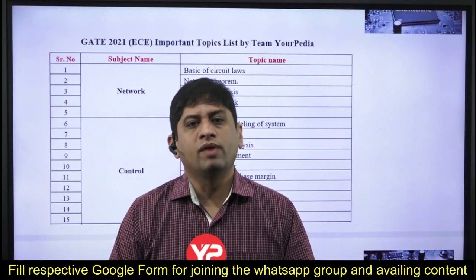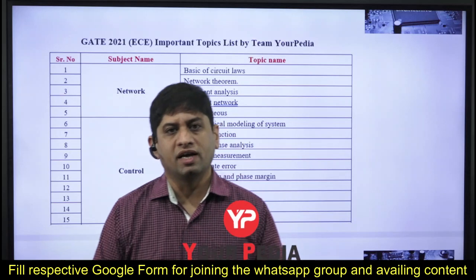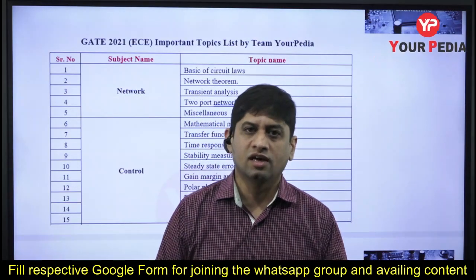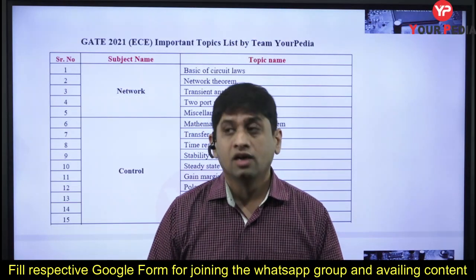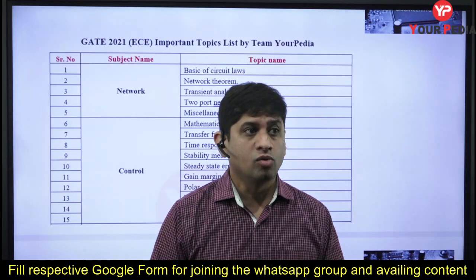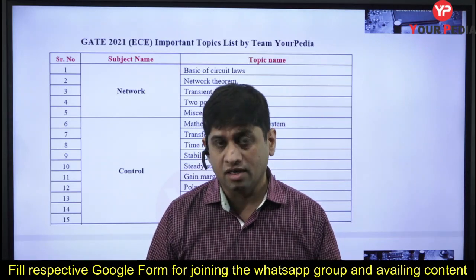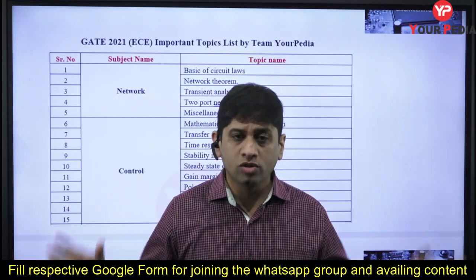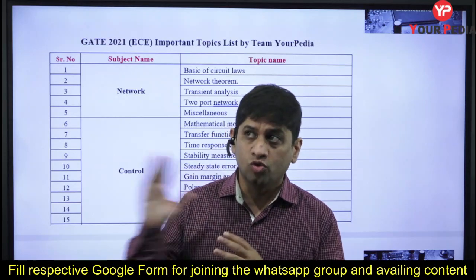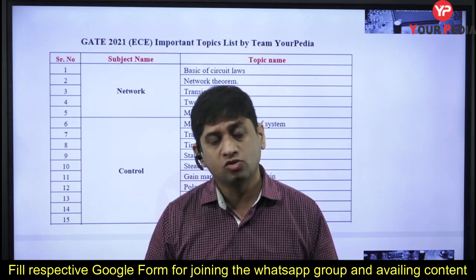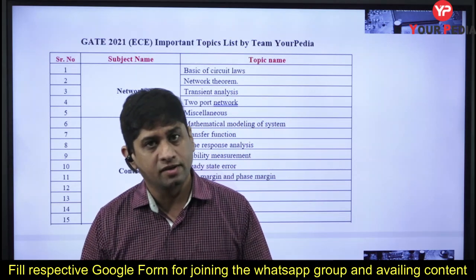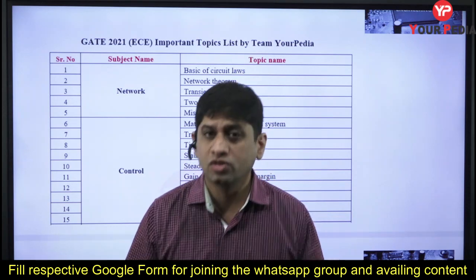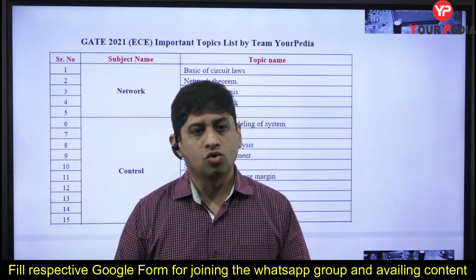Welcome to PDA Education. Your PDA Education is running the largest free mentoring module for those who are writing the GATE exam. We have divided all the students into two categories: those with a good preparation level and those not with a good preparation level. The requirements of both these groups are different.